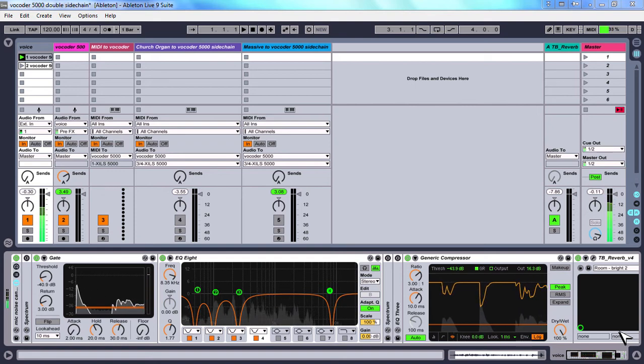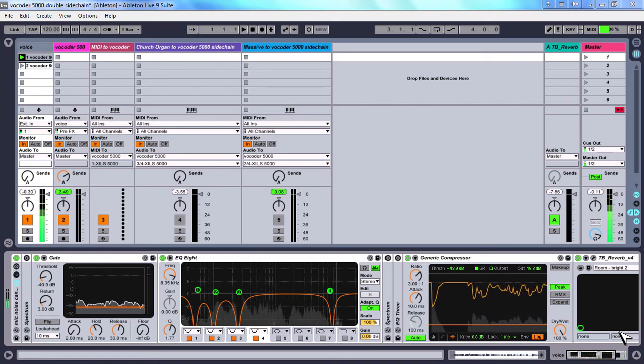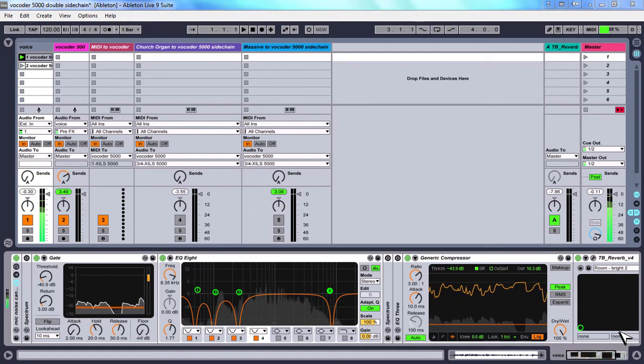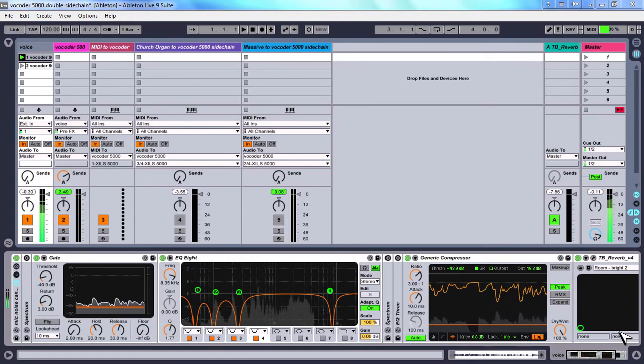Hi people, in this clip I'm going to show you how to use and sidechain a virtual vocoder in Ableton Live.